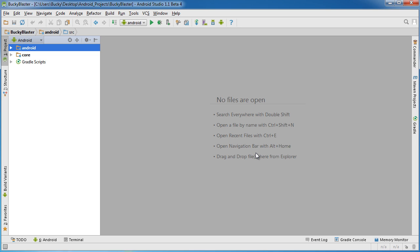Alright guys, before I start writing any code, I want to take a step back and explain exactly how this game project is set up because it's going to save you a lot of confusion and headaches in the future.